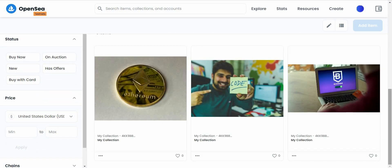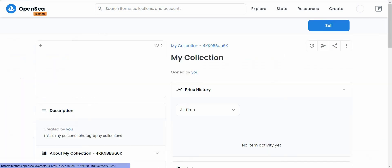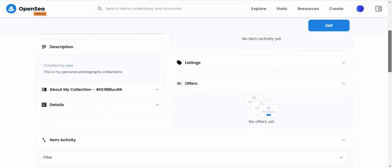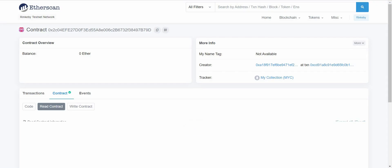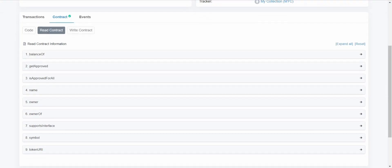Hey everyone! Have you ever thought of listing your own NFT collections on OpenSea? If your answer is yes, then this video is for you! Today I'm going to show you how to store your NFT metadata in the IPFS network using Pinata, and then list your NFT smart contract to OpenSea.